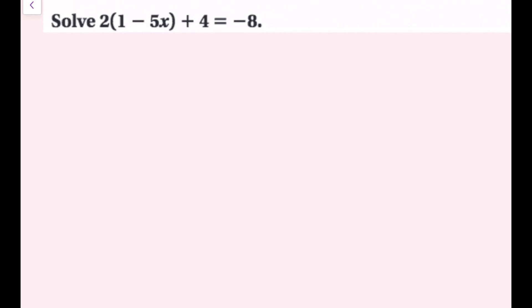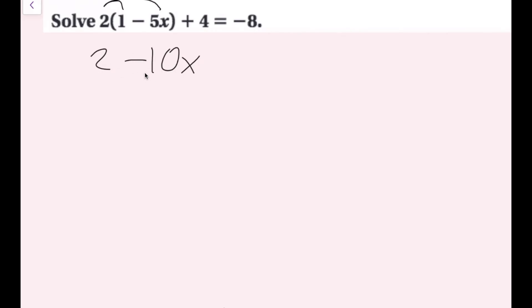For the next example: 2(1 - 5x) + 4 = -8. There are parentheses, so we'll distribute. Distributing the 2 to every term inside: 2 times 1 is 2, and 2 times -5x is -10x. Rewriting: 2 - 10x + 4 = -8. There are no more parentheses needed.